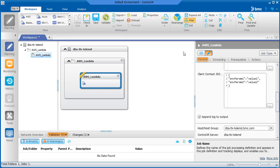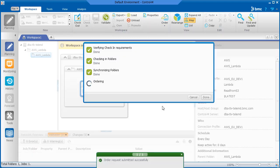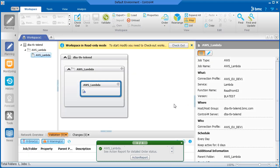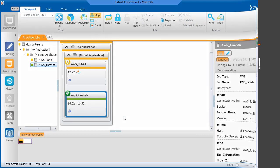Now we'll go to the Monitoring domain to view the job. The job completed successfully. Thank you for watching this video.